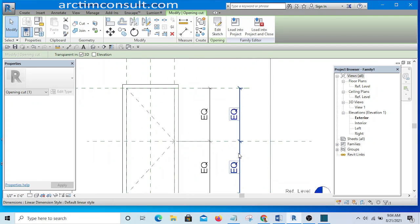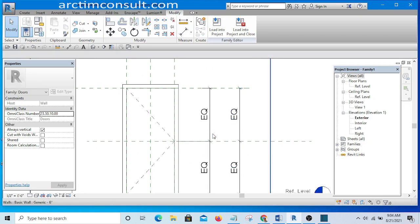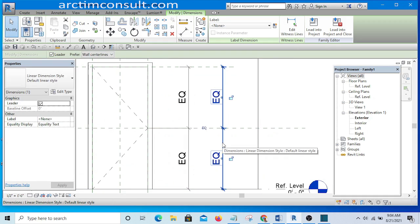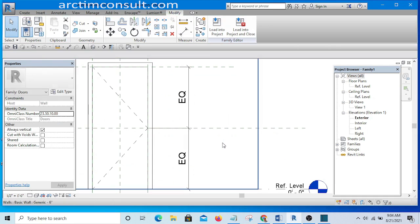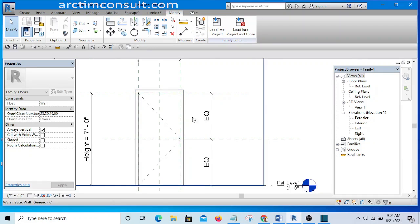So that is one of the practices that you need to make sure you always do: always lock your dimension to the reference plane.